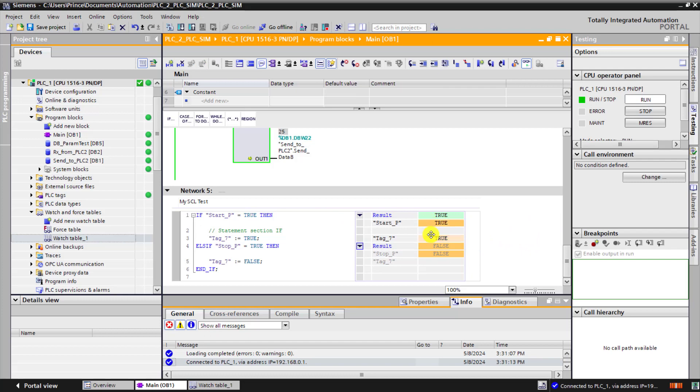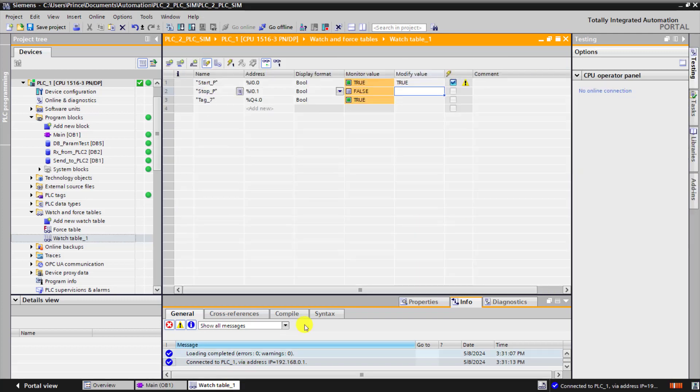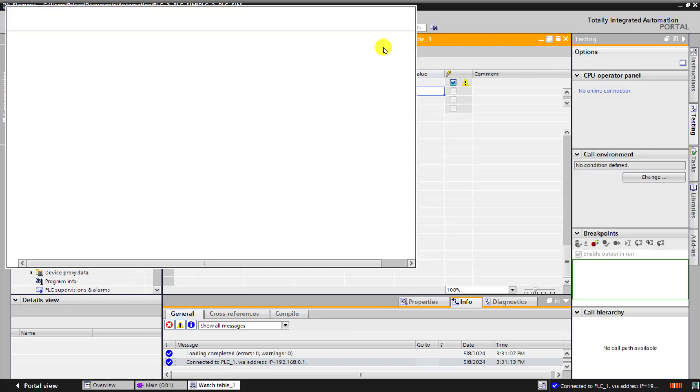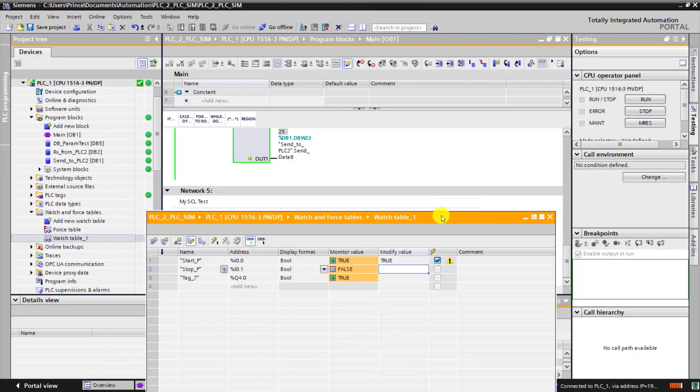We can see the outputs on. Working great. We see the results. And then the stop has not been pressed. We can see the output is on.